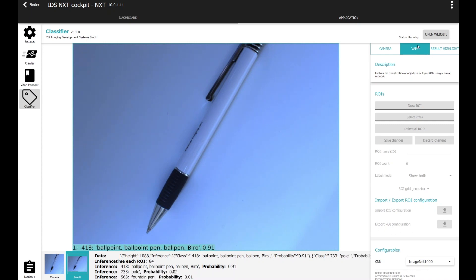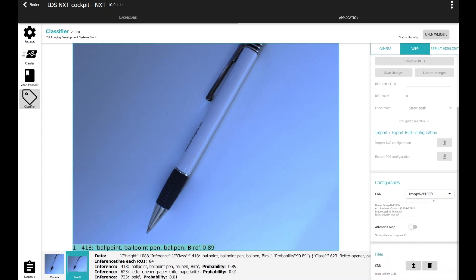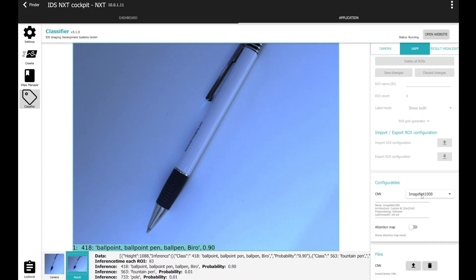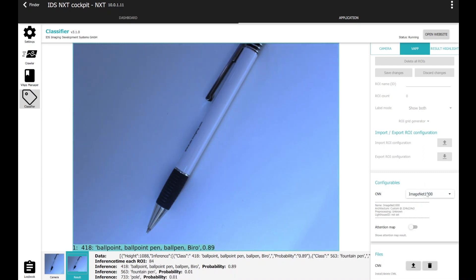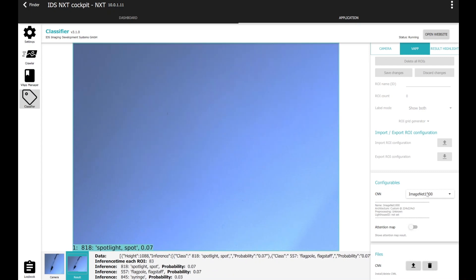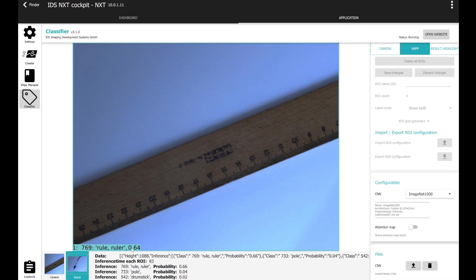We are now in the vApp section of the classifier. So, right here, you can see all the networks which are available or uploaded on this device. Now, we have the ImageNet 1000 and the Krytsilin N. So, as you can see, if I change the ballpoint pen to a ruler, you can see the inference result is ruler with a probability of about 70%.